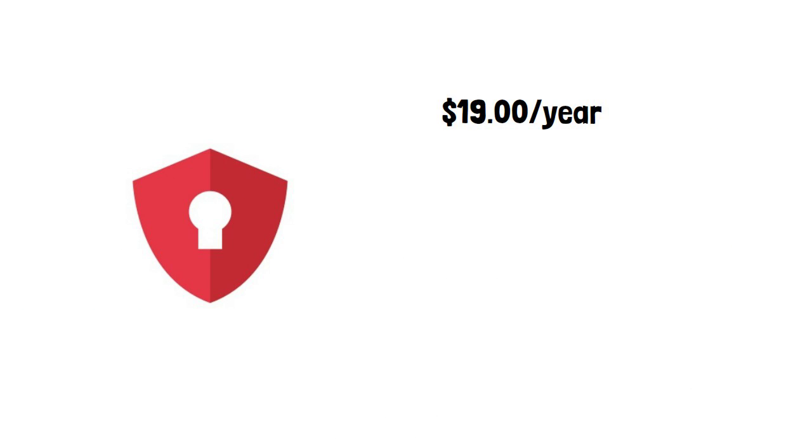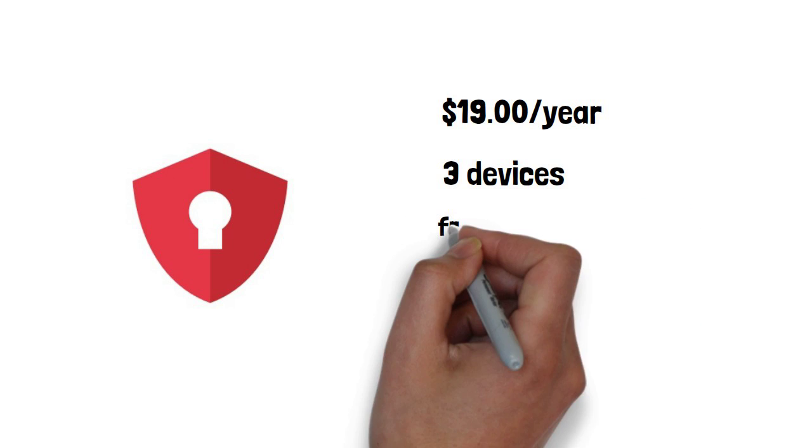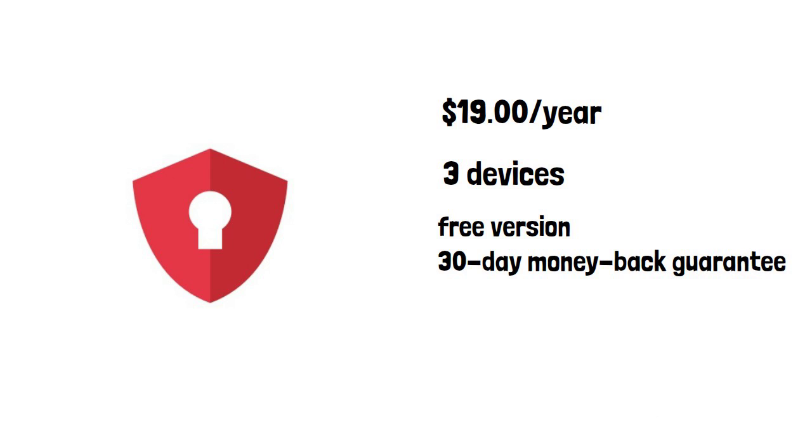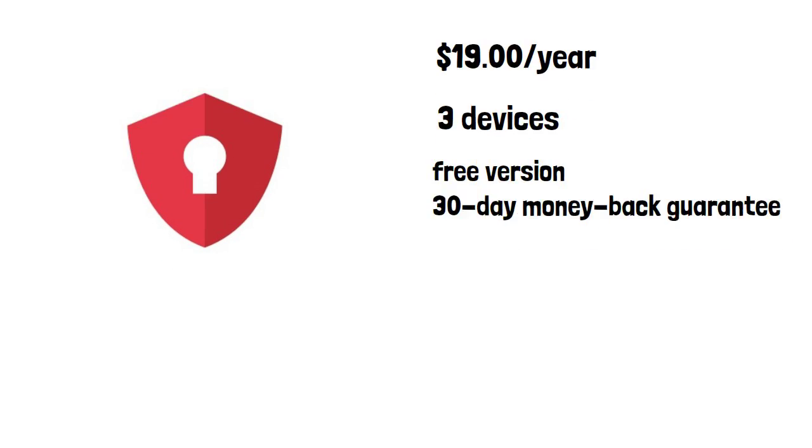You can get the Total AV Premium subscription starting from $19 per year and covers three devices. For more devices, you would have to upgrade your plan. Additionally, there is a free version and a 30-day money-back guarantee, so you can safely try out this provider for yourself.